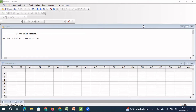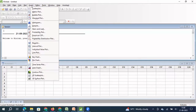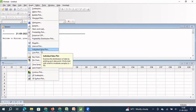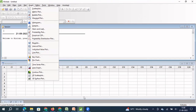Hello everyone. Welcome to another video on Minitab Tutorials. In this video, we are going to understand how we will use individual value plot, a graphical representation which helps us to analyze distribution, variation, presence of outliers, and comparison of distributions. All these are possible by using individual value plot. Let's understand how it works.